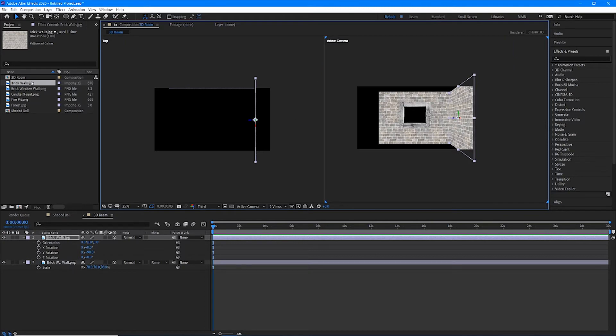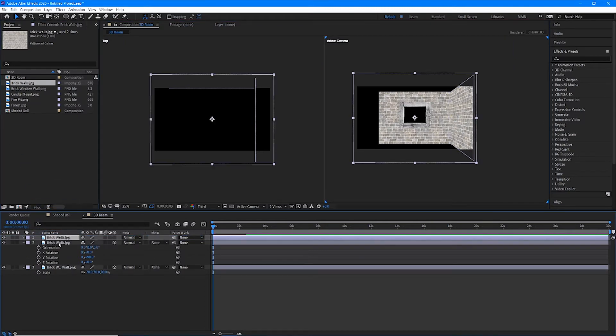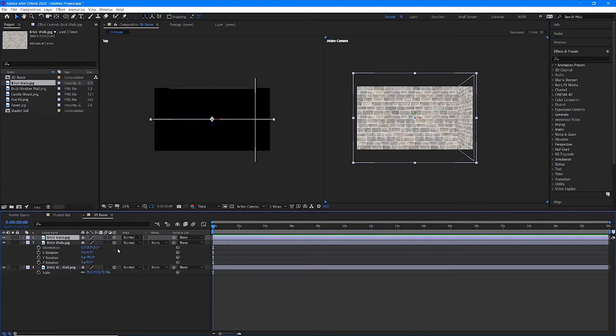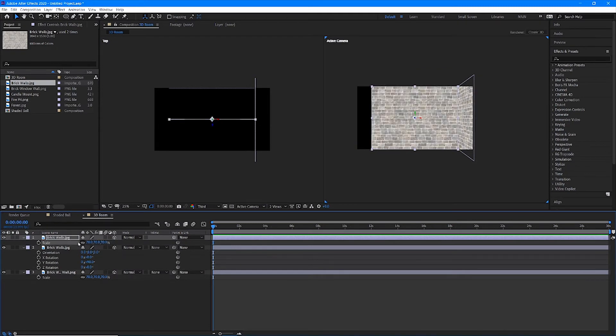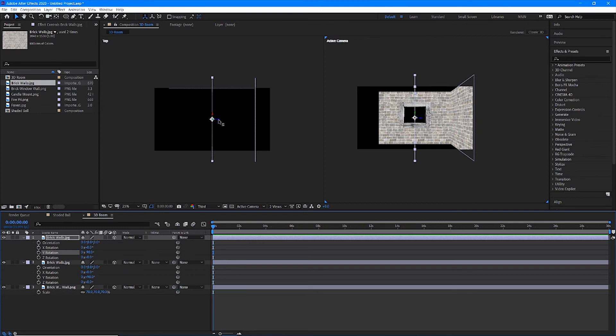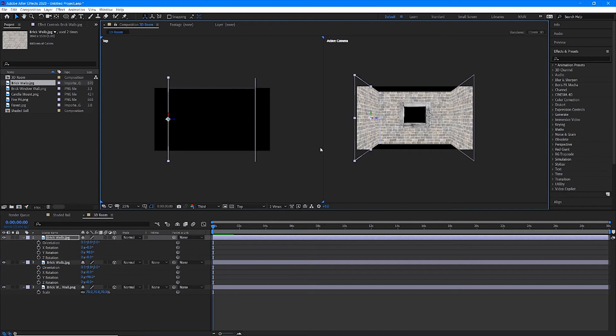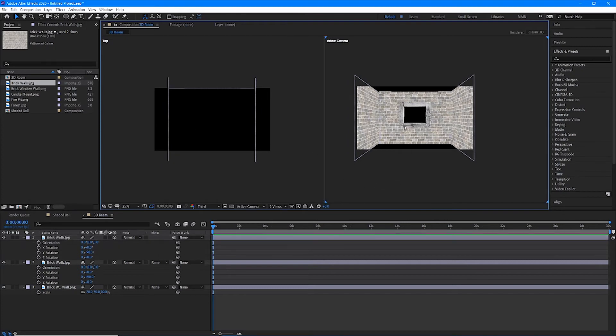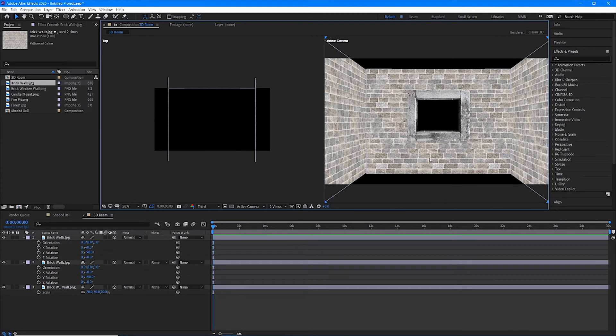And I can do the same thing. Drag my new brick wall layer down, turn on the 3D checkbox, scale it down to 70 percent. Come to rotate it and rotate it negative 90 degrees, the opposite of the other wall. I'll now take my Z space arrow in my composition panel and I will move it over to the other side. You guys can see now how we're really starting to create a three-dimensional room.